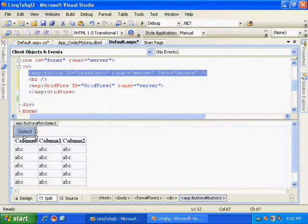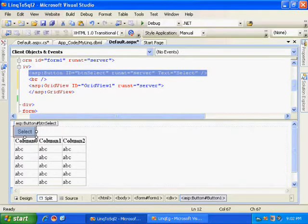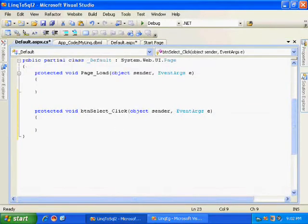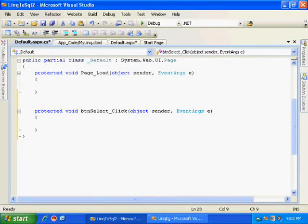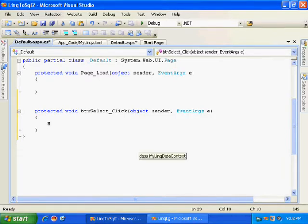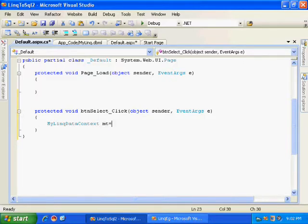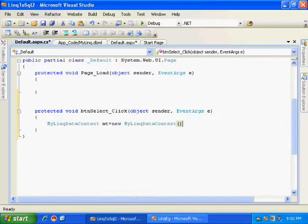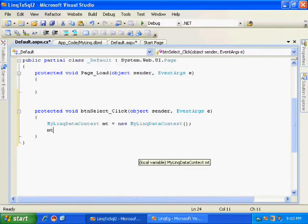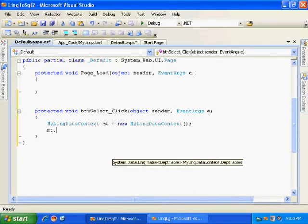Now I will be writing a simple select query. Here I have the event. First of all, I should create an instance of my data context, Emp. So I have created an instance of my data context.